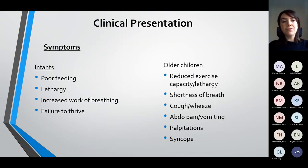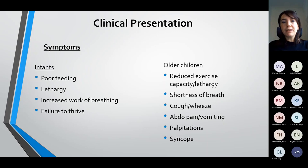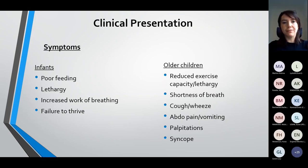The clinical presentation differs slightly depending on the age of the child. It can be quite nonspecific in small babies — a history of poor feeding, lethargy, increased work of breathing, and failure to thrive. In older children it may be more specific with reduced exercise capacity, shortness of breath, cough, wheeze, abdominal pain, vomiting, palpitations, and syncope — more akin to an adult presentation of heart failure.